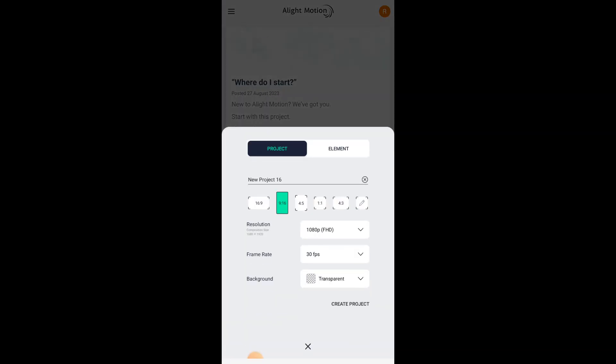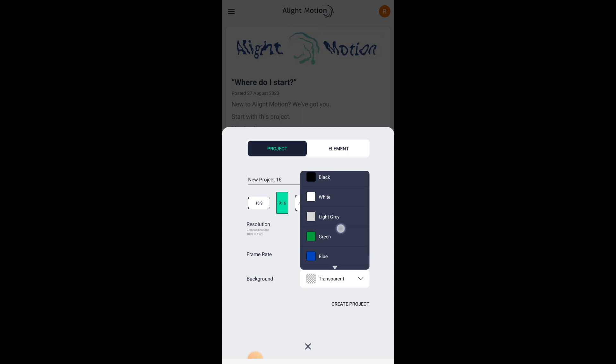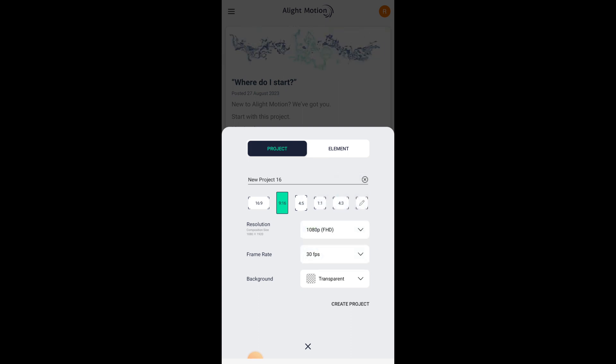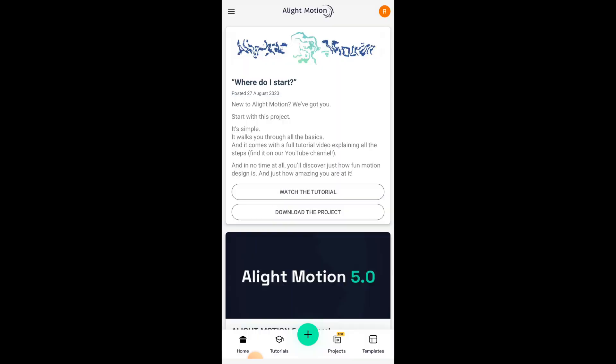Now firstly, open the Light Motion application, click on the plus icon, and make sure you select the transparent background, and then click on create new project.